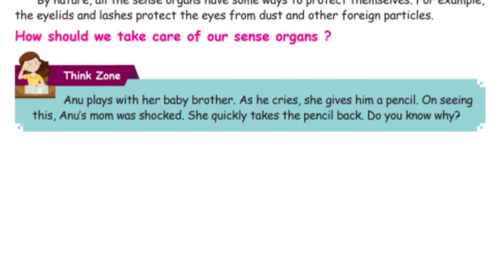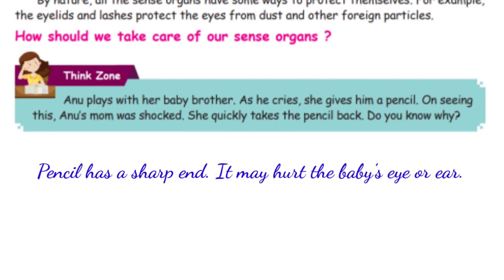Anu plays with her baby brother. As he cries, she gives him a pencil. On seeing this, Anu's mom was shocked and quickly took the pencil back. Do you know why? Because a sharp pencil may hurt the baby's eye or ear.